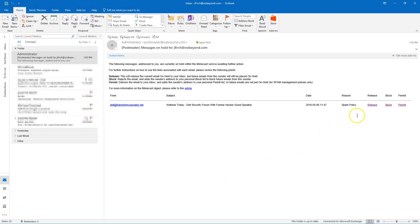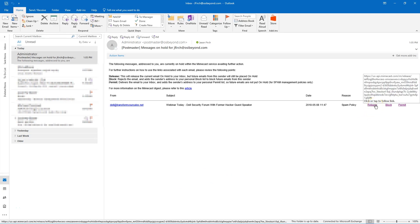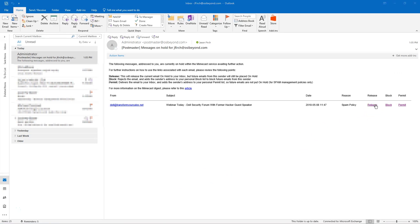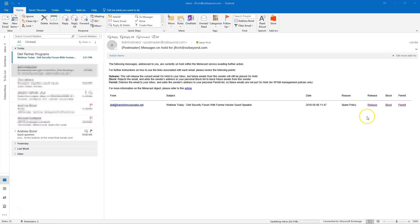Clicking on Release will release the current email on hold to your inbox, but future emails from the sender will still be placed on hold.